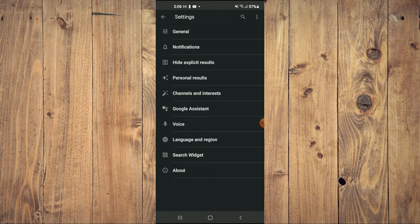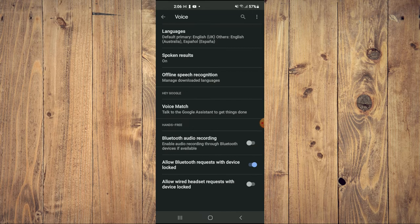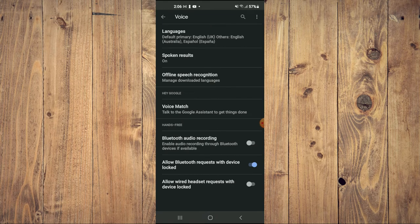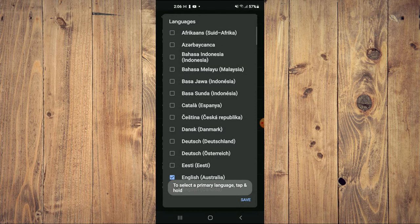From here, tap on Voice, then tap on Language at the top.